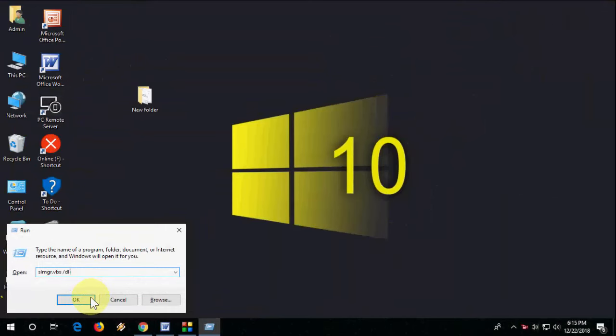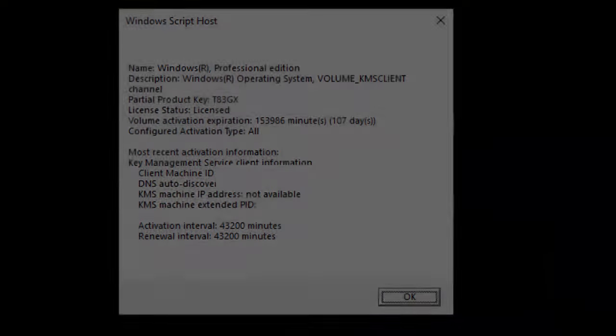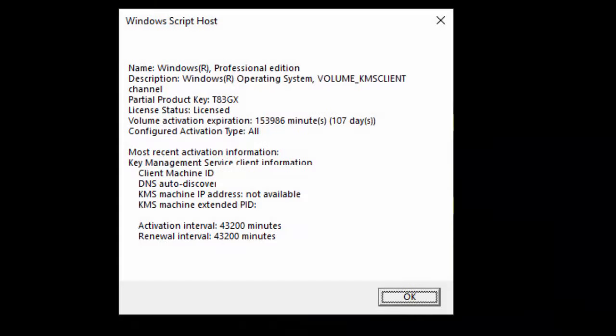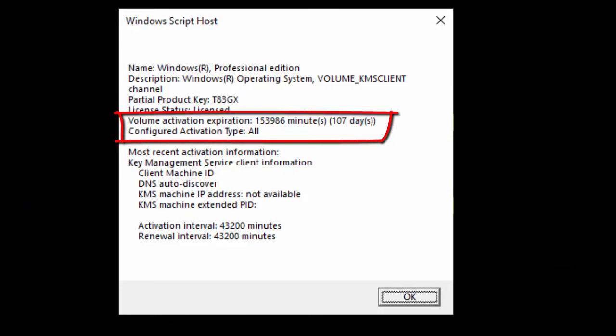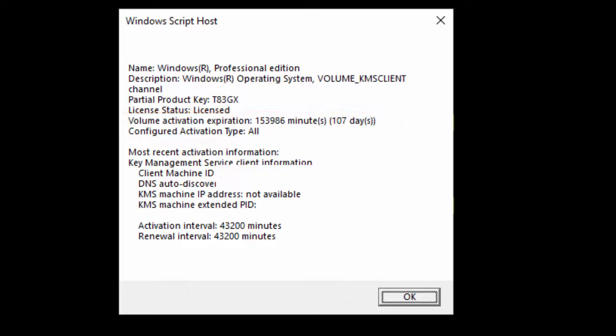You will get a message. If you get a dialog box showing License Status as Licensed, and values like activation expiration with some number of days, configuration, etc., this means you have a pirated or cracked version of Windows 10.